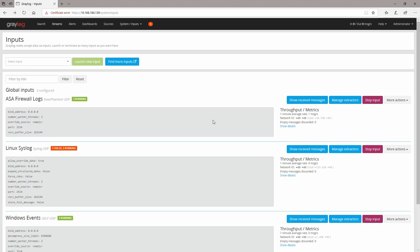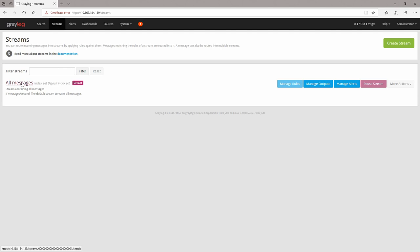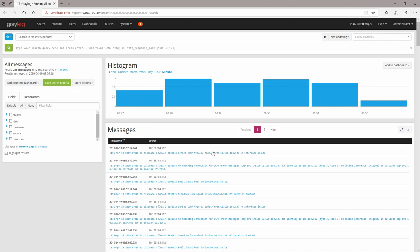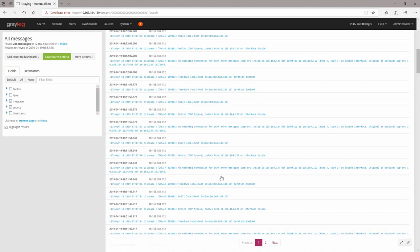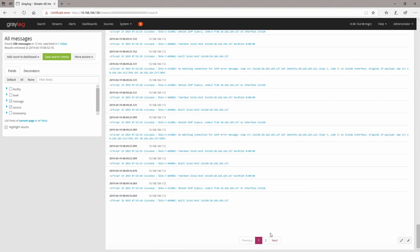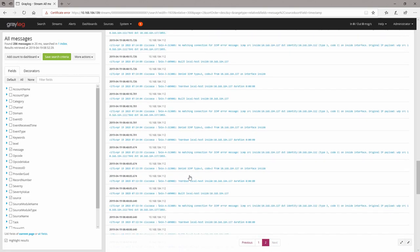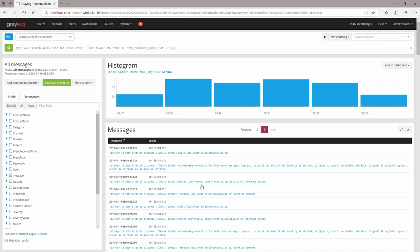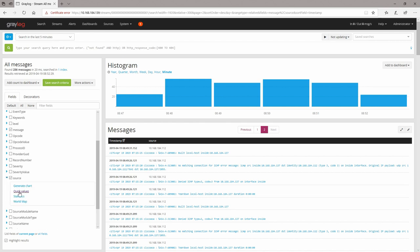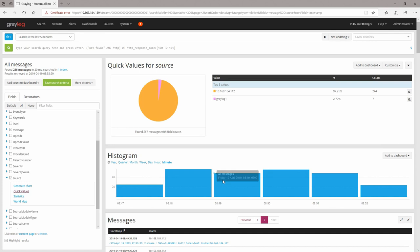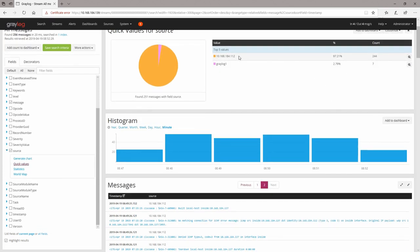If you go to streams, you'll see that the default stream is called 'All Messages' and all the messages are coming into it. For example, here we have some logs from our Cisco ASA firewall. If we filter by the source, we can see messages from the Cisco ASA firewall and from the Graylog One server.